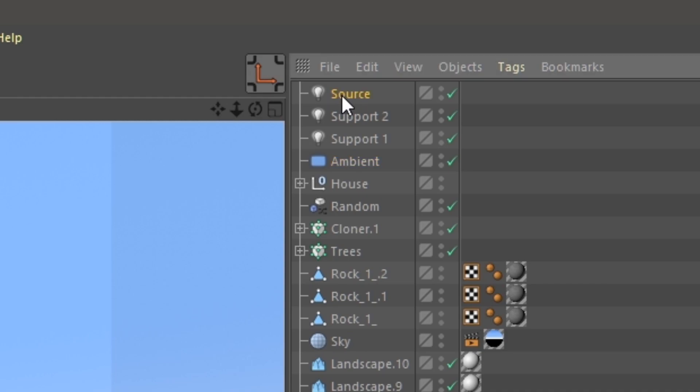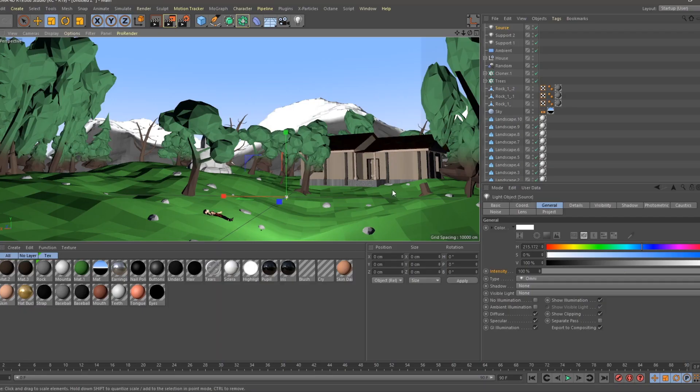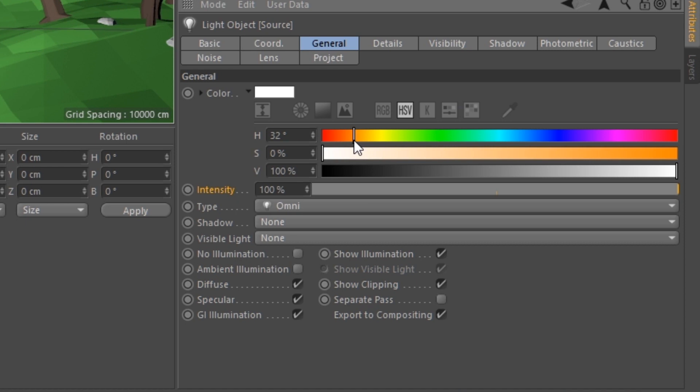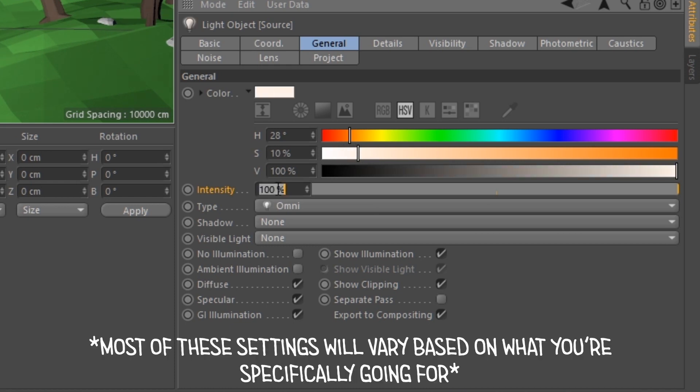Next thing we're going to work on is our source light. Now for the sake of this tutorial, we're just going to make this lighting be about midday, like 2 p.m. So we're going to go for a more warmish color. Not too warm though, because we don't want this to be sunset. But we're going to have the hue around 20 to 30, about there. And then the saturation we're just going to have this like just barely anything, like 10% basically. And then under Intensity we're going to change this to 135%.